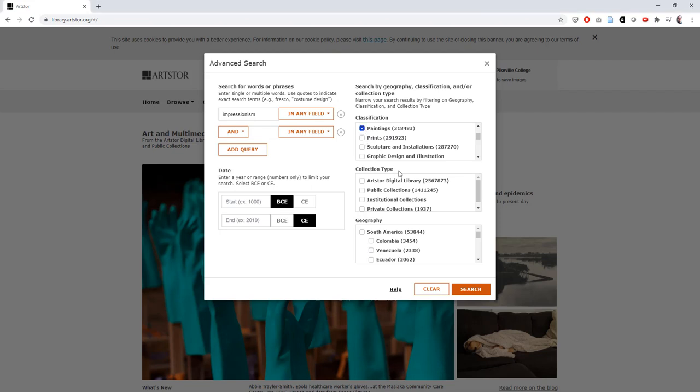Looking down a little bit further, the next option allows us to sort by collection type. This refers to where the image of the art piece is housed within the art store database. I'm going to be honest here, you can pretty much ignore this section. It genuinely doesn't have much to do with your research.